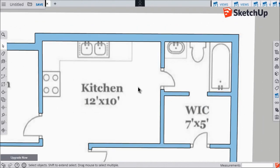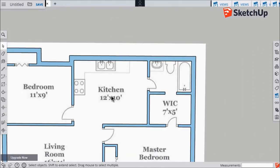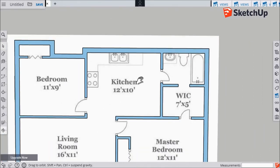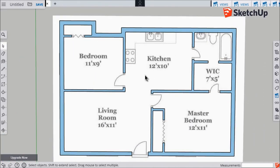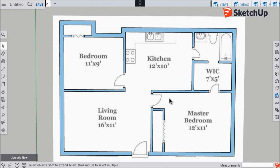If I zoom out, you can see that all of the walls for this floor plan have been traced. In the next video, I'll show you how we're going to pull up those walls to the correct size to make our 3D house.